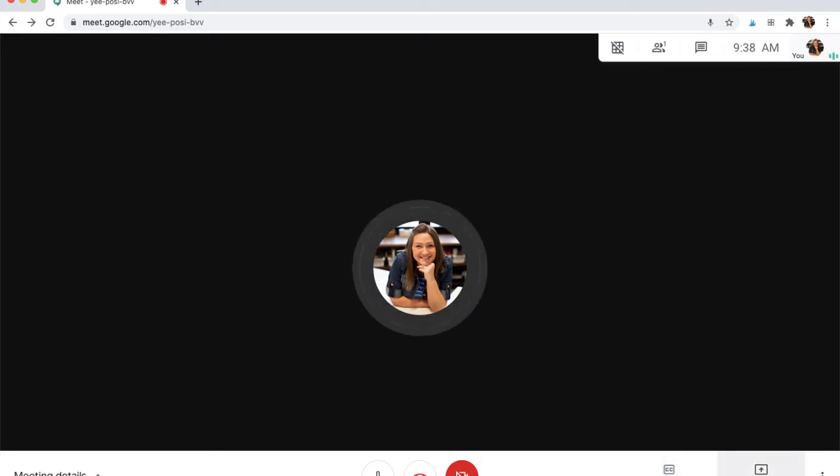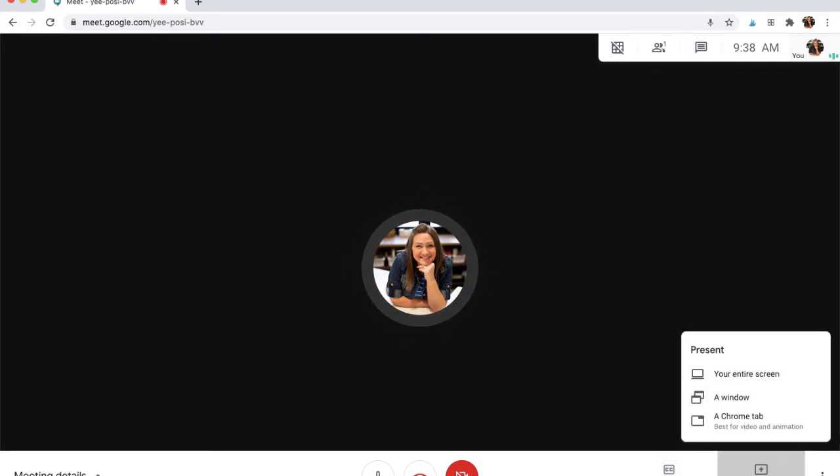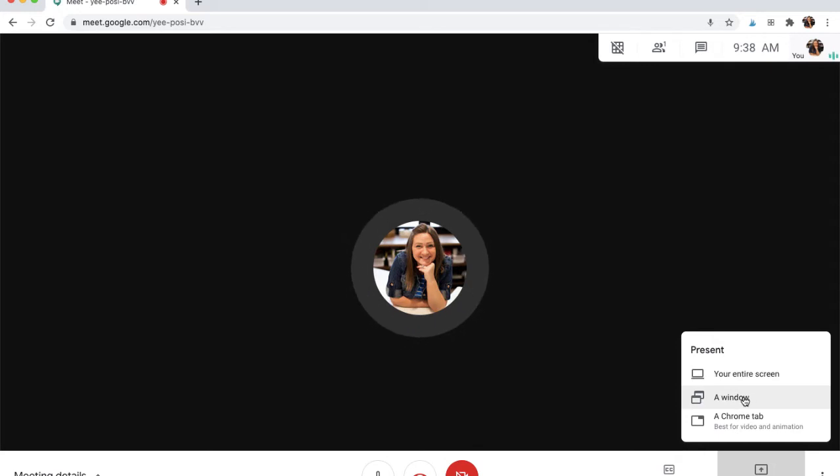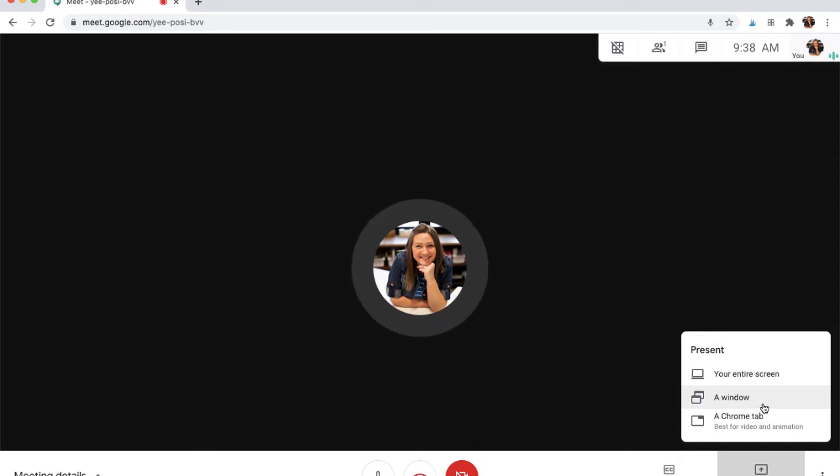You can also present your screen. Once we click this, we have three options. You can show your entire screen. You can show a window. So if you had maybe a particular program that you were trying to show your students or parents.